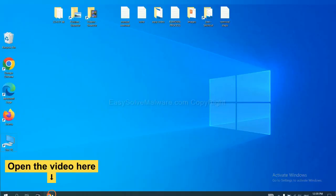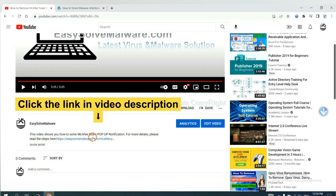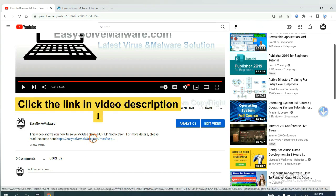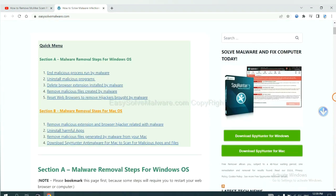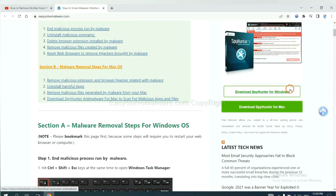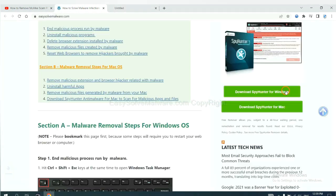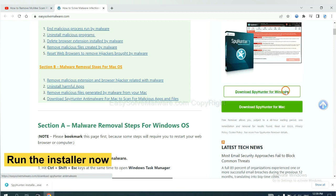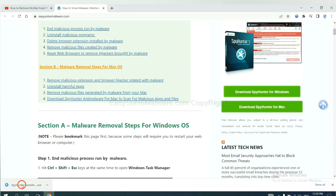Open the video. Click the link in the video description and you will get a page. Now you can download SpyHunter here and run the installer.